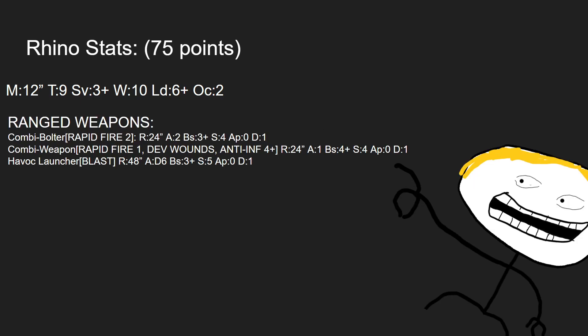In terms of ranged weapons, it comes standard with a combi bolter, which is rapid fire 2, 24-inch range, 2 attacks, ballistic skill 3-plus, strength 4, AP 0, and damage 1. The standard anti-infantry weapon.